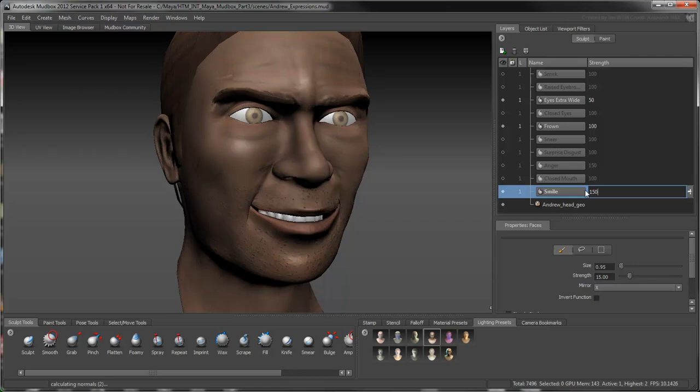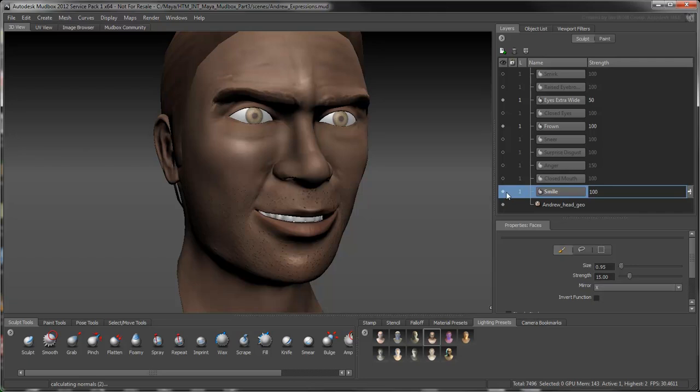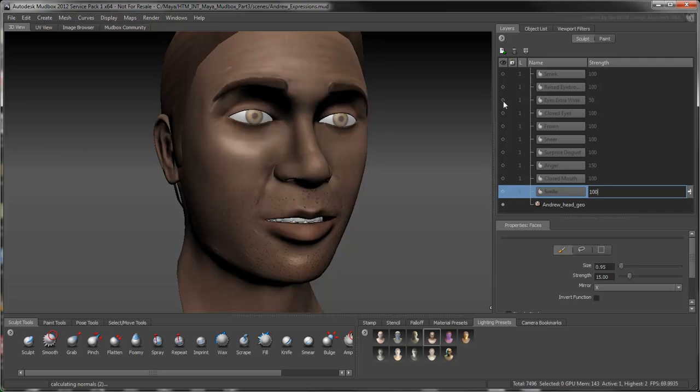If you need to modify the base head's topology, such as adding new edge loops or polygons, you can use the active link between Maya and Mudbox to update your current work and avoid data loss. First, turn off all expression sculpt layers. You'll see why soon.